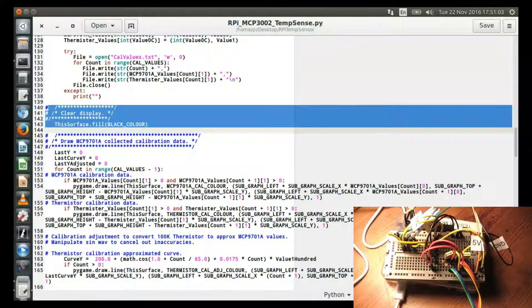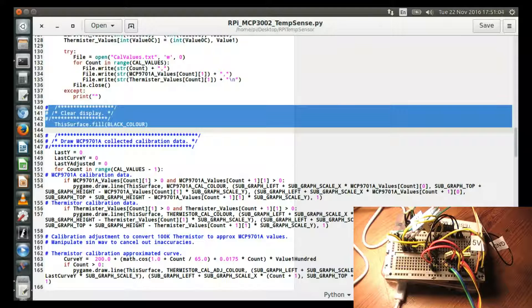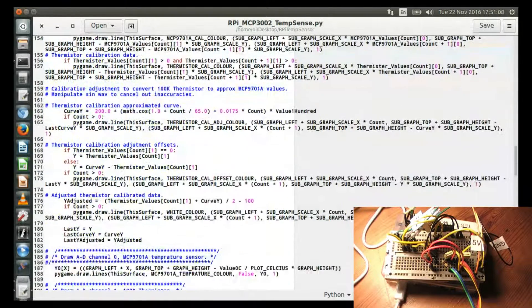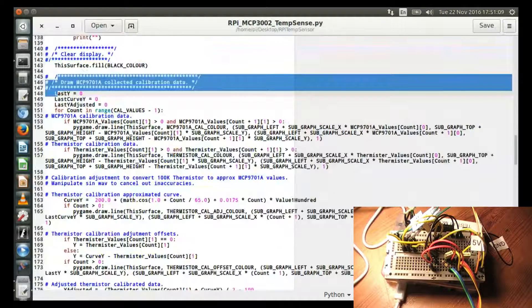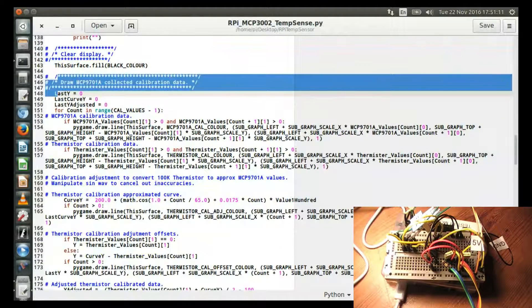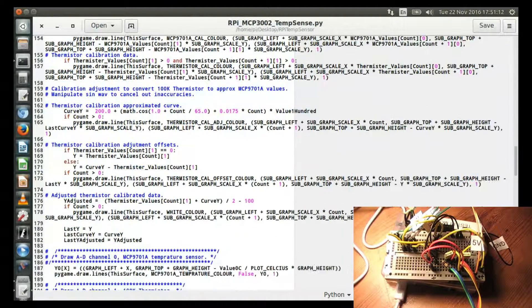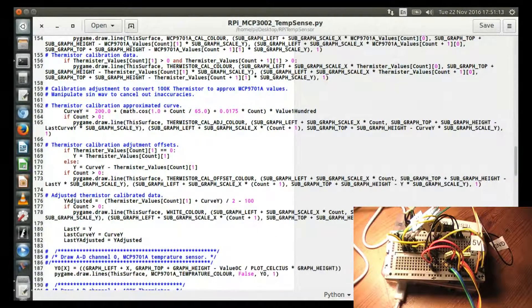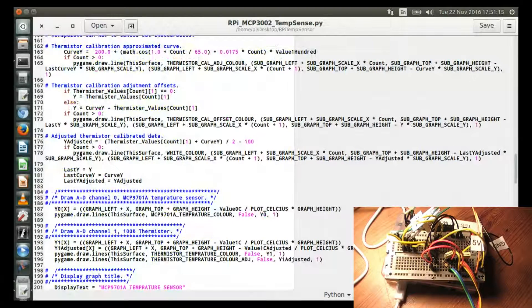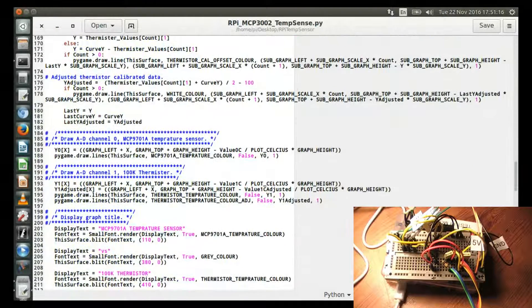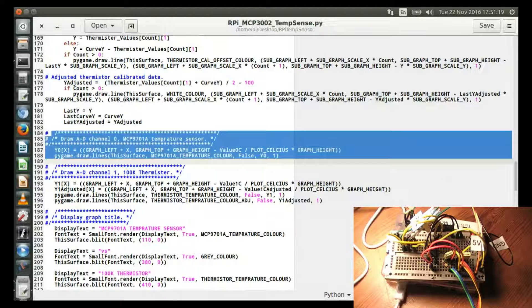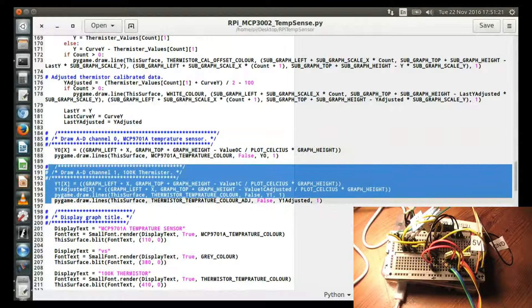Here I just clear the display, ready to display the stuff. I draw the calibration data. That's in the top right-hand corner. There are the graphs up there. And there's a bunch of code for drawing that. Then I draw the MCP temperature sensor, the thermistor temperature sensor.